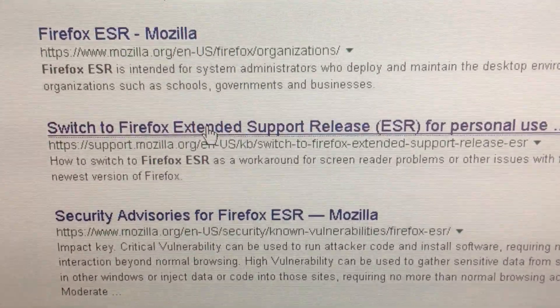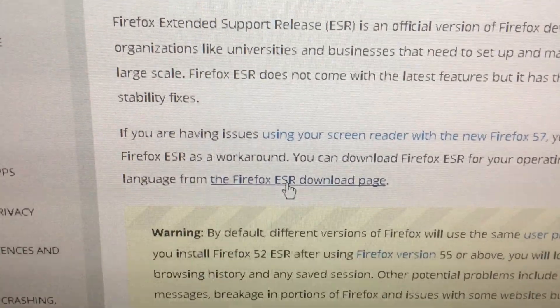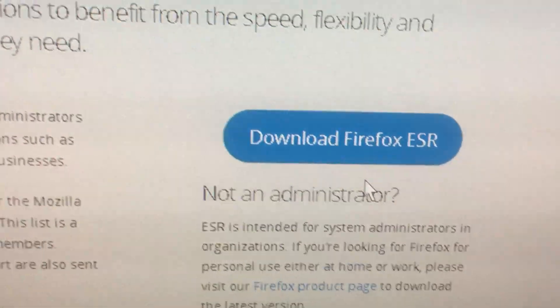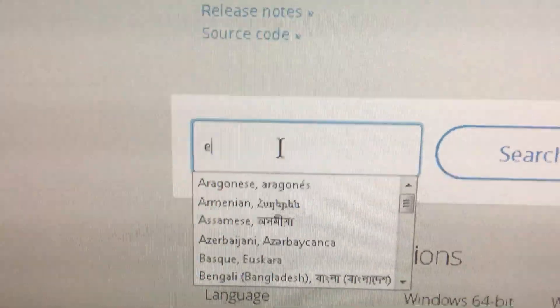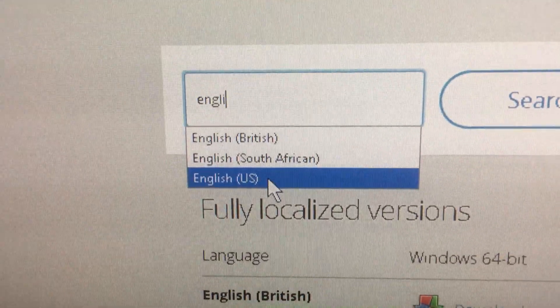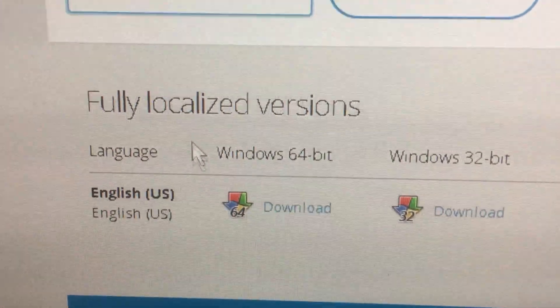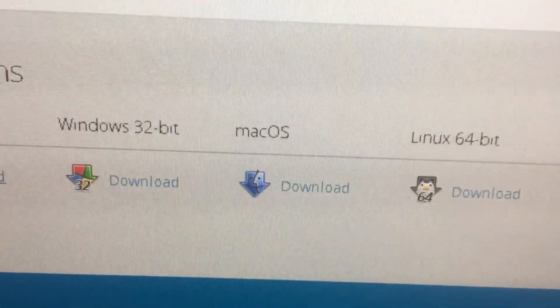I'm going to choose the ESR for personal use option and that's going to bring me to the Firefox ESR download page. On this screen I'm going to find the link that says Firefox ESR. You can install Firefox ESR as a workaround, and you can download Firefox ESR for your operating system. Next we're going to choose the download Firefox ESR button. In the select languages box I'm going to type the language I want — in this case English US. Then I'll select the 64-bit Windows version and click download. There are other choices depending on your system.